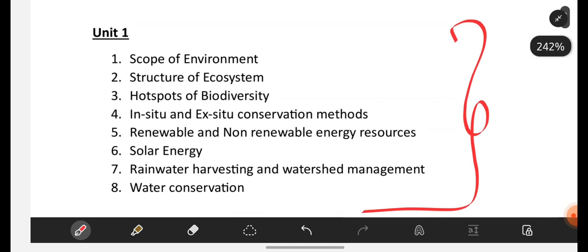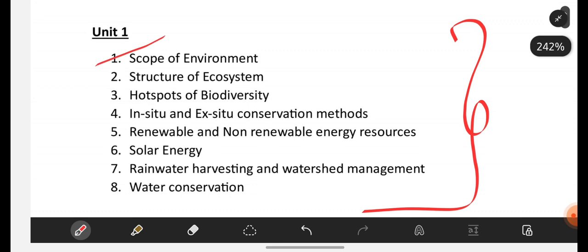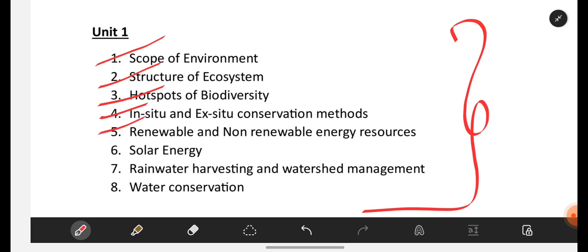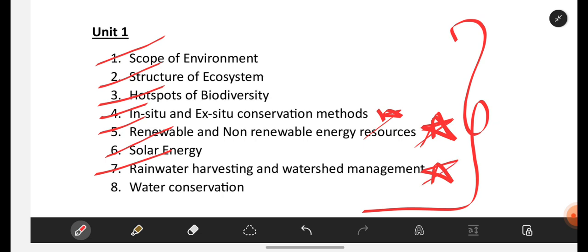From Unit 1, I am giving you the questions: scope of environment, structure of ecosystem, hotspots of biodiversity, in situ and ex situ conservation methods, renewable and non-renewable energy resources — this is really very important — solar energy, rainwater harvesting and watershed management — this is also important — water conservation is also important.